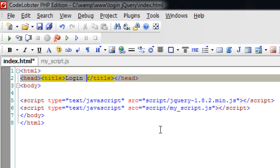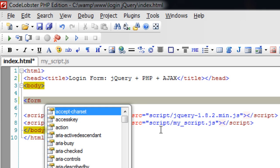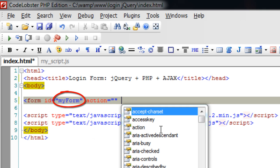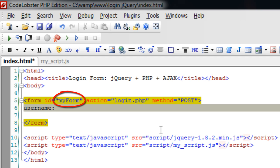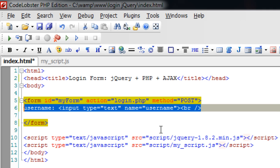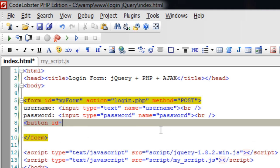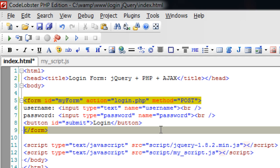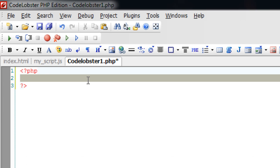Today let us build a user login form using jQuery Ajax methods. Please visit the registration form using jQuery, PHP and Ajax present on our blog. I will quickly write a form with an id of myform with a method of post. It has two fields namely username and password, and a button with an id submit. I will also take a div with an id ack for the purpose of displaying messages to the user.